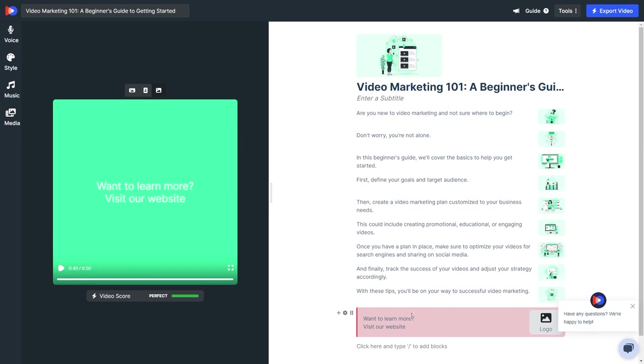But wait, don't forget to include your affiliate link in the description and comment box of the Shorts video. That way, people can easily click on it and make a purchase. And guess what? You'll get paid for every sale that comes through your link.